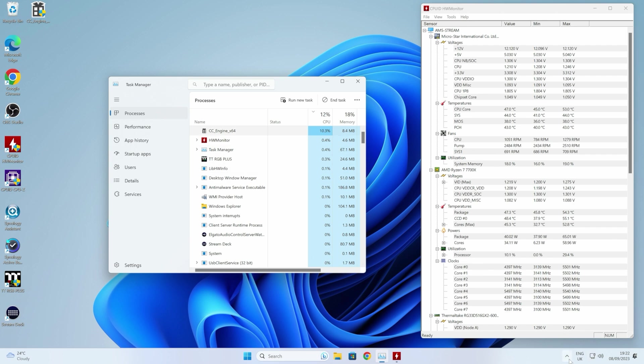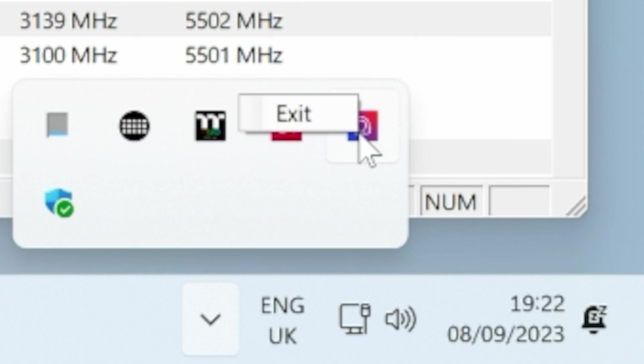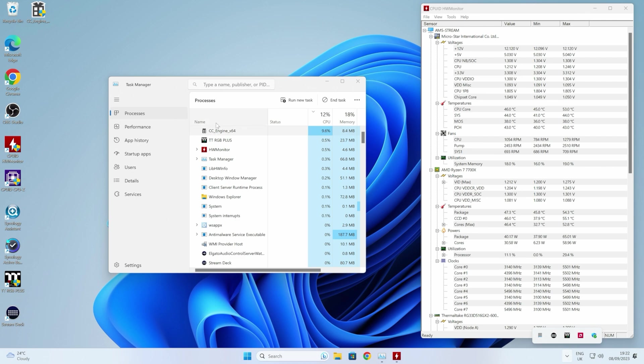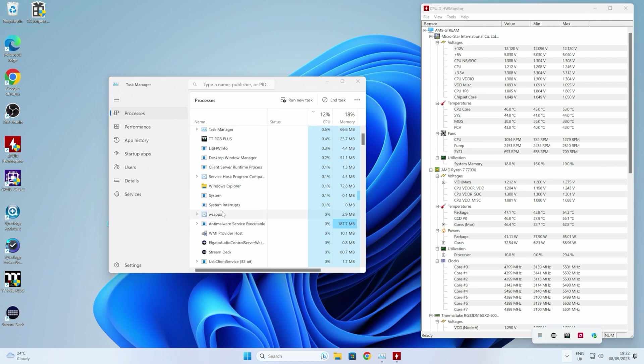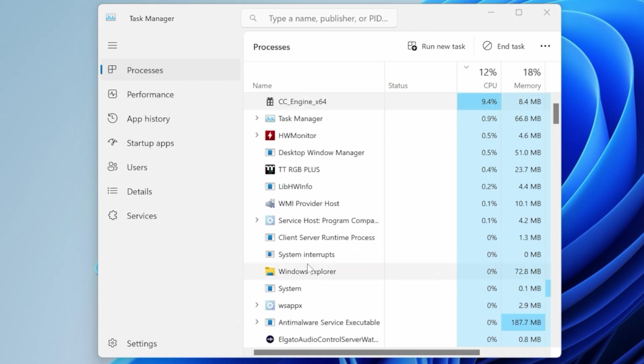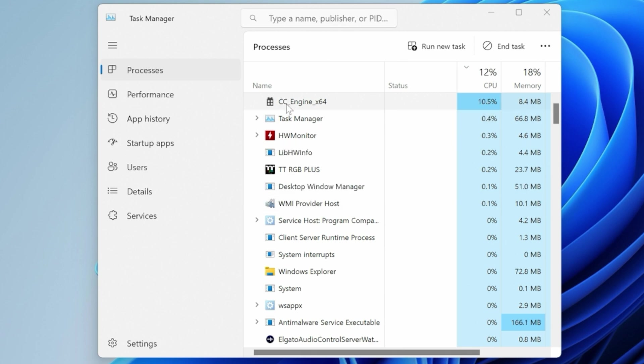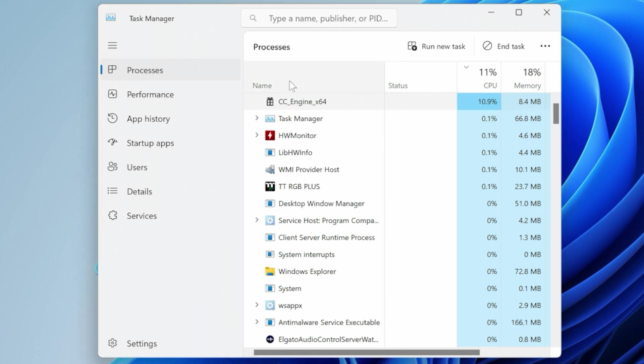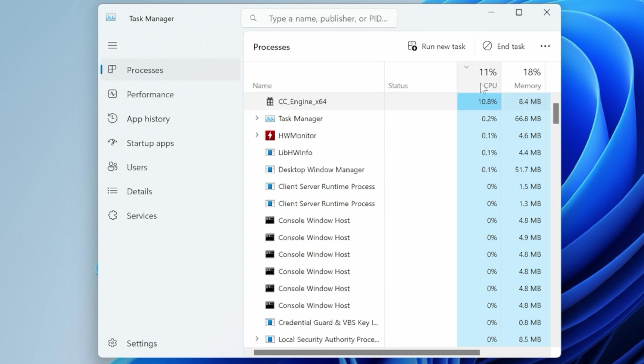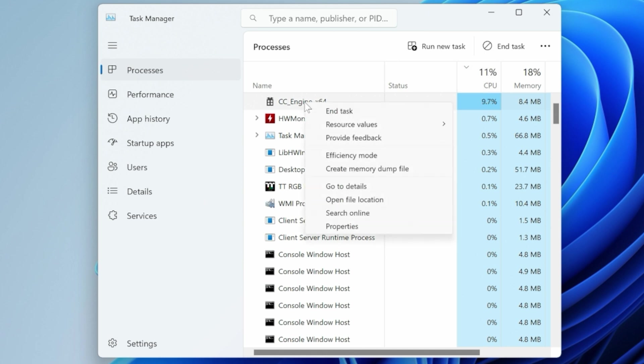The first thing you want to do is close MSI Center. So if you can find the actual tab or the program, just click on Exit. You can do it from here. Find MSI Center in your list of programs and do End Task. However you choose to do it is entirely up to you. The next one to do is the CC Engine. Find this. If you're not too sure, you can sort programs. It's going to be at the top if you do the CPU usage one anyway. So right-click on this one and choose End Task.